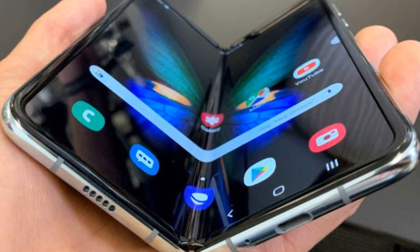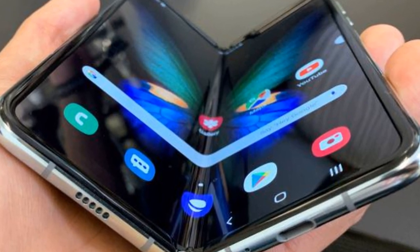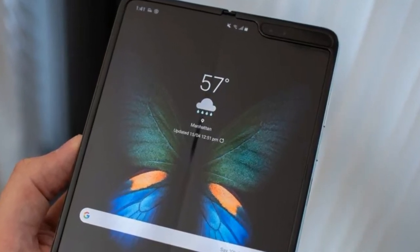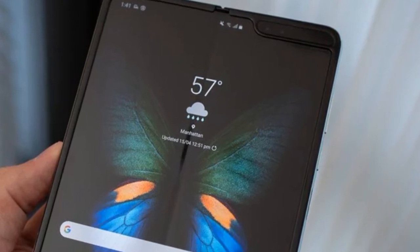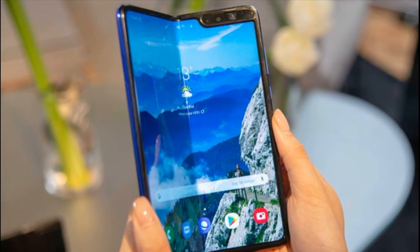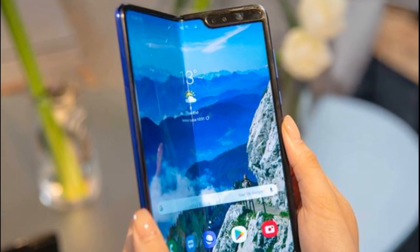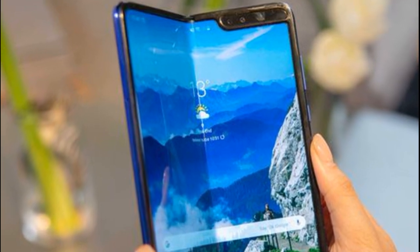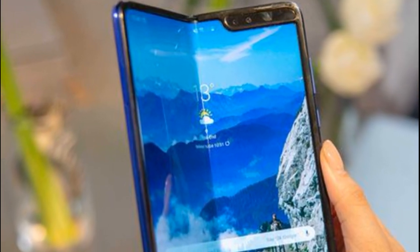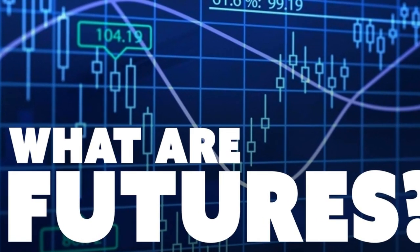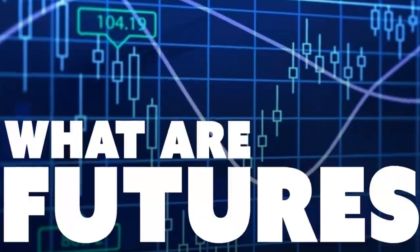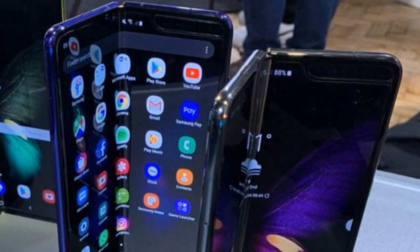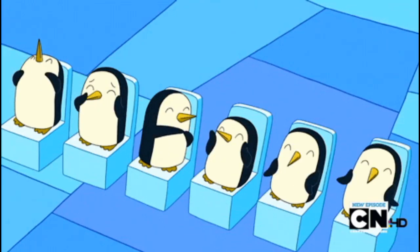I will tell you something about the Samsung Galaxy Fold. You can tell how much about the Samsung Galaxy Fold — here is the same thing. I will tell you something about the Samsung Galaxy Fold.